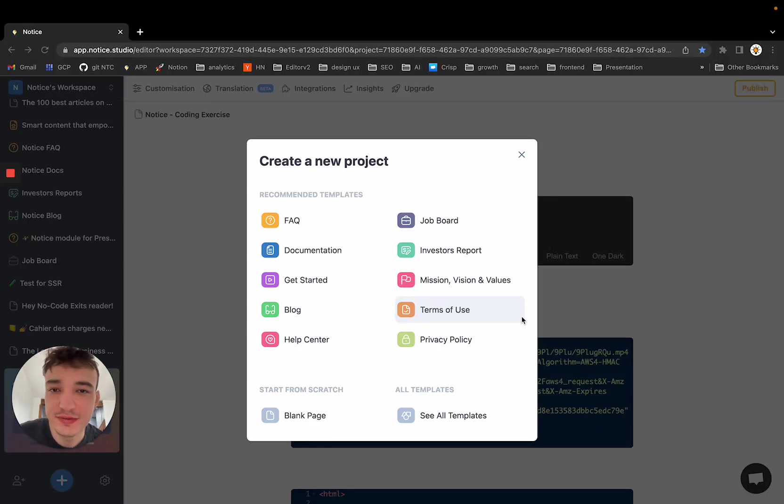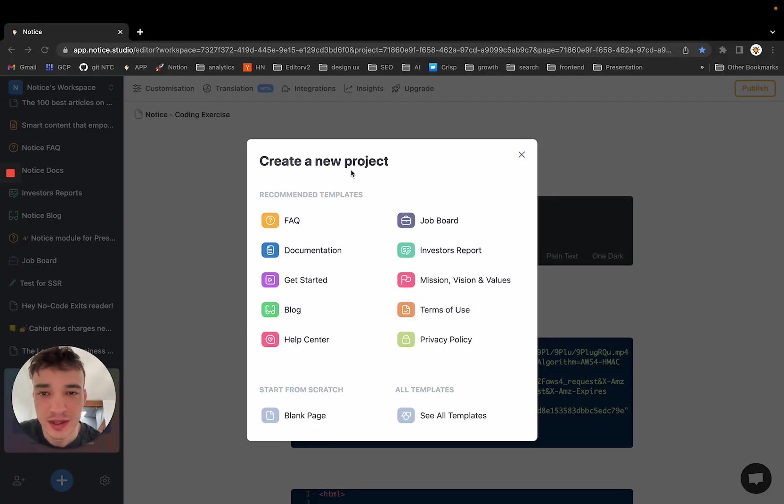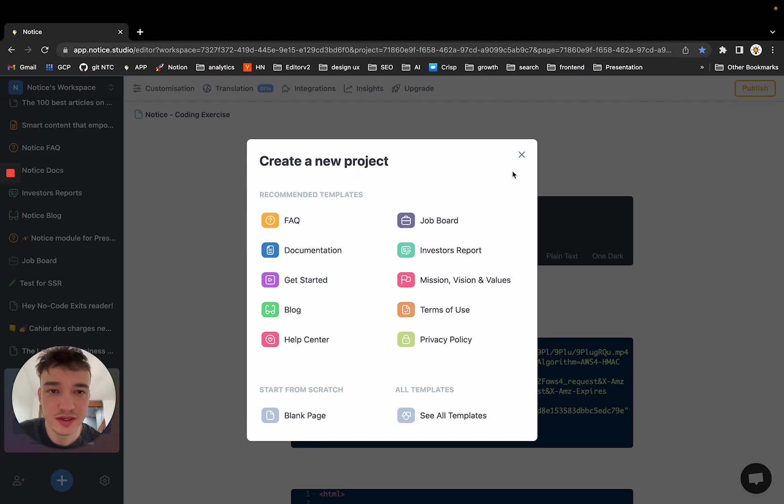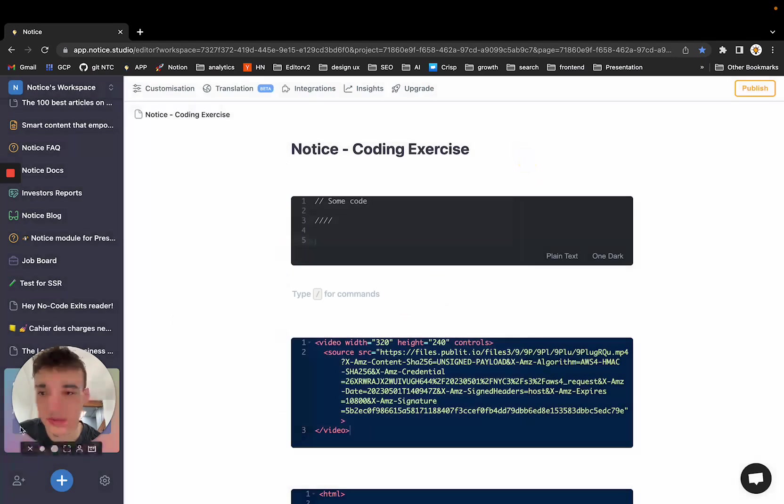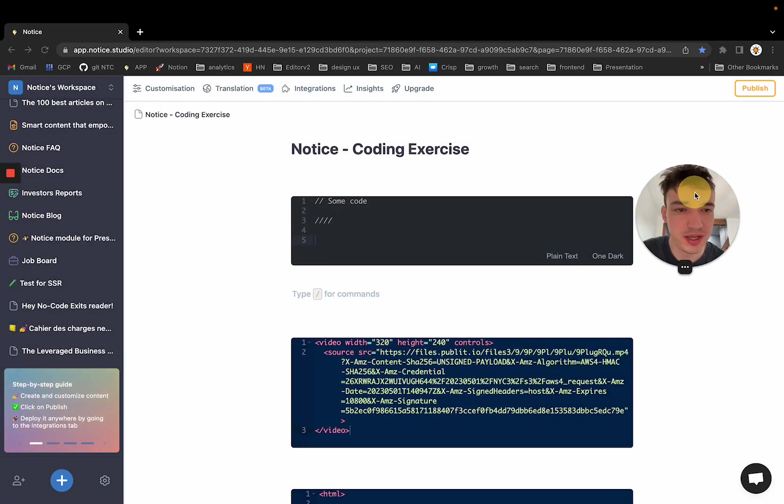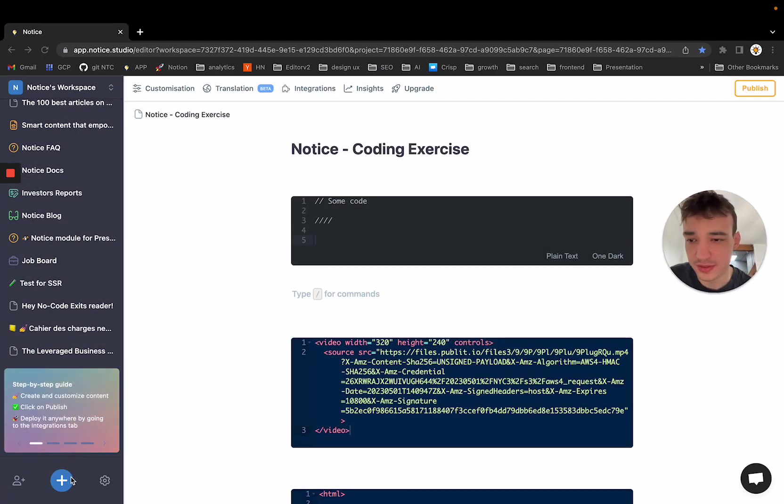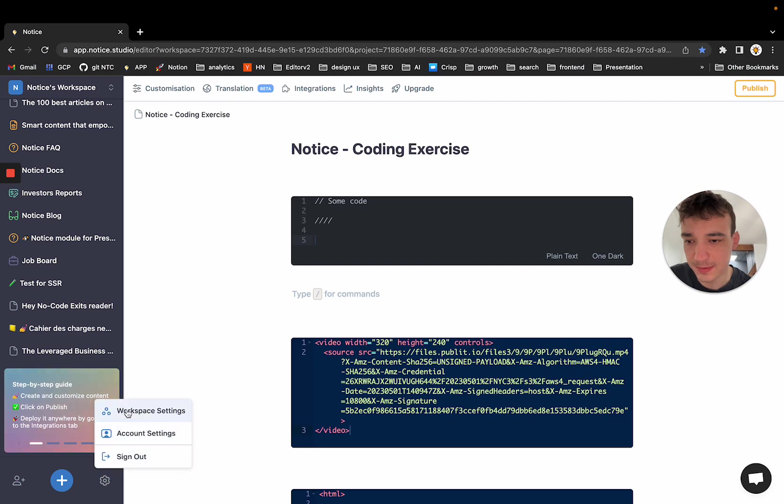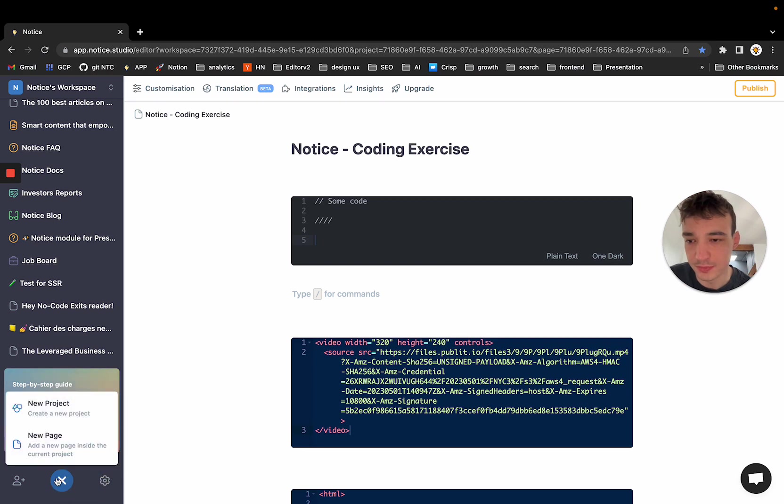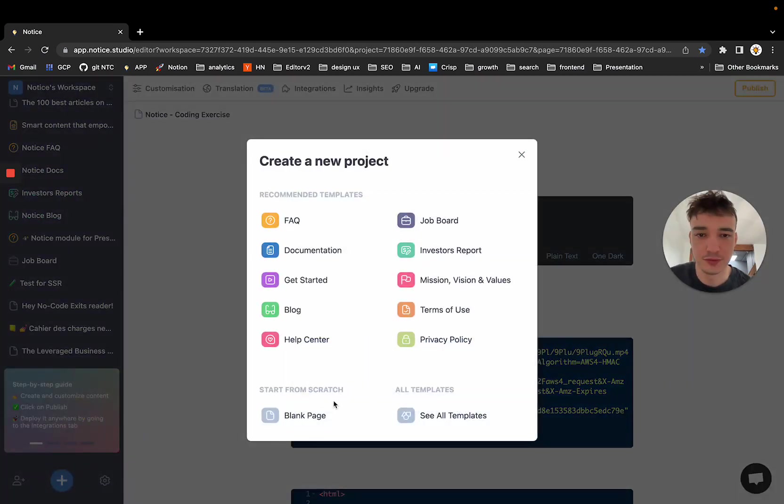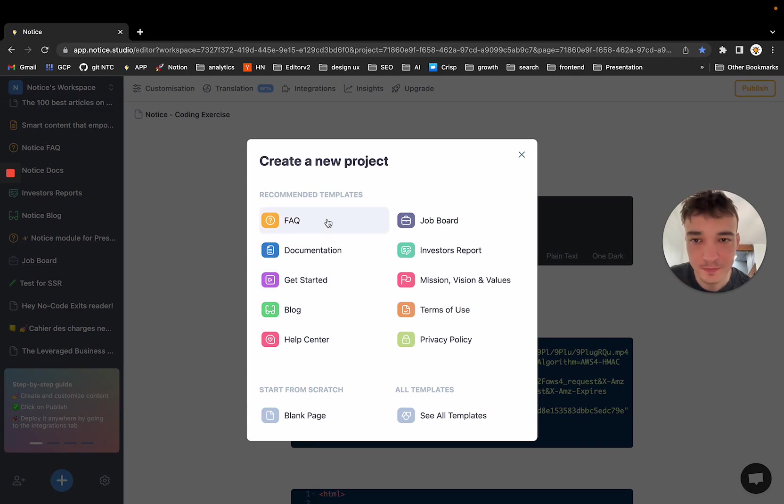Hey, hello everybody. This is Quentin. I am doing a quick tour of Notice. So you always start by creating a template. To create a template, you can go on the bottom left here and you click on the blue button, new project, and you will have all the templates displayed.